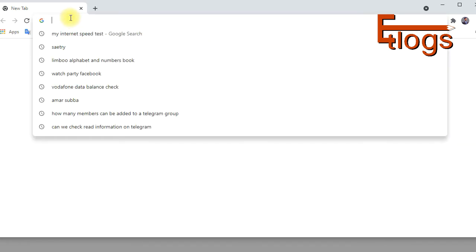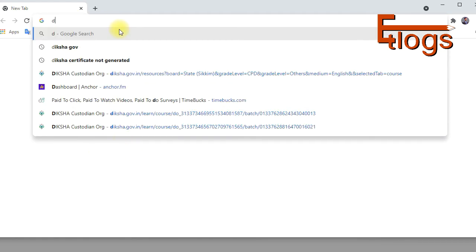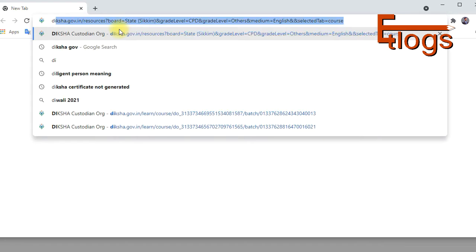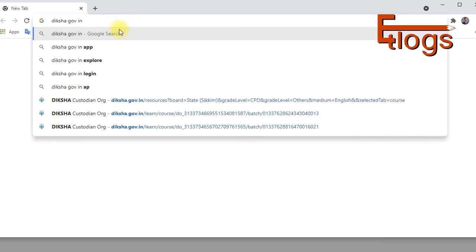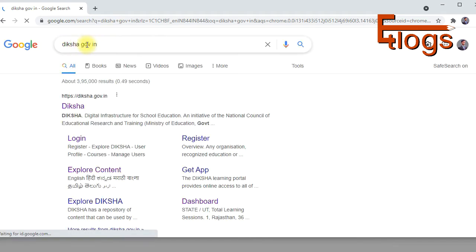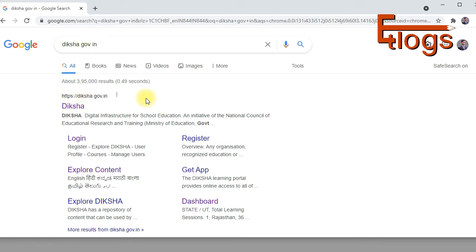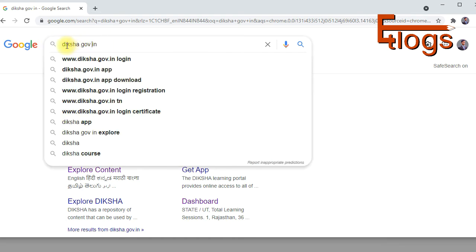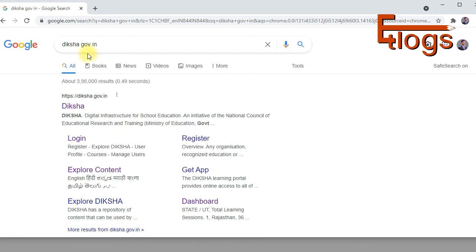Today I'm showing you how you can log in with the same ID that you used on your mobile app, but through a browser. For that, open your browser and type 'diksha.gov.in' and hit Enter. You'll see it appear in Google search results — click on that URL.